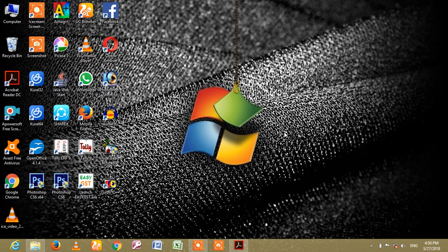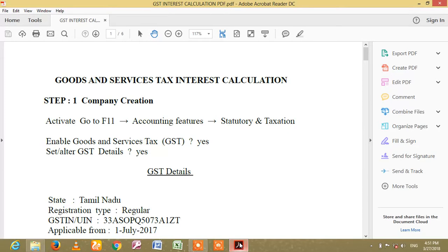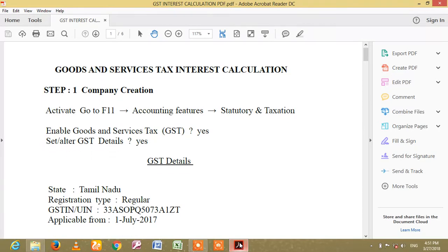Welcome. Please subscribe to our channel. Today we will learn about Tally. GST is Goods and Service Tax.